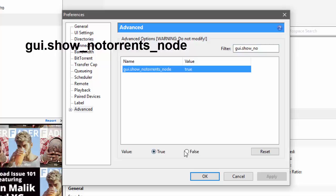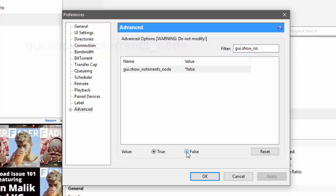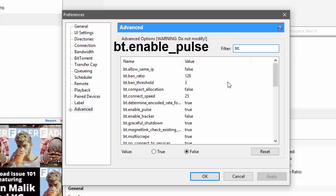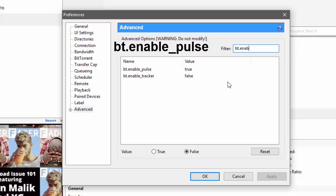And the last one is bt.enable_pulse - turn this off too.